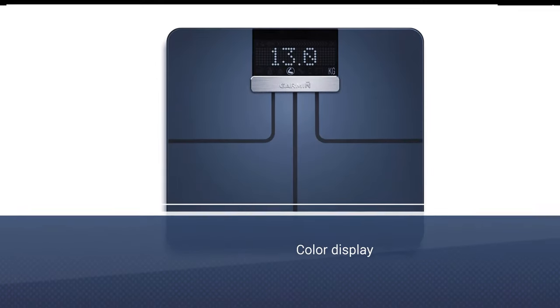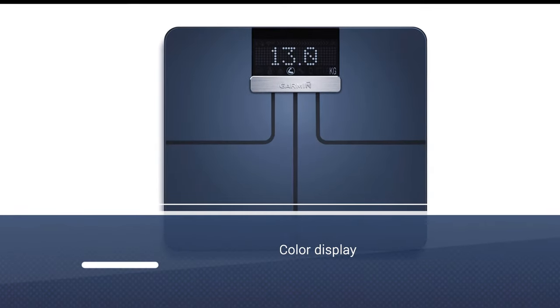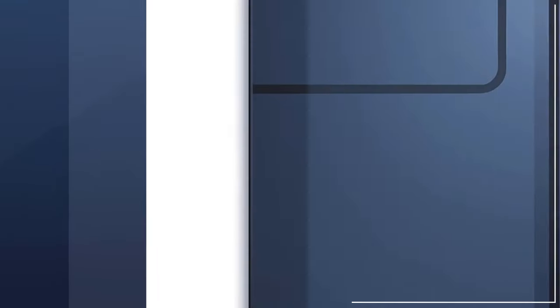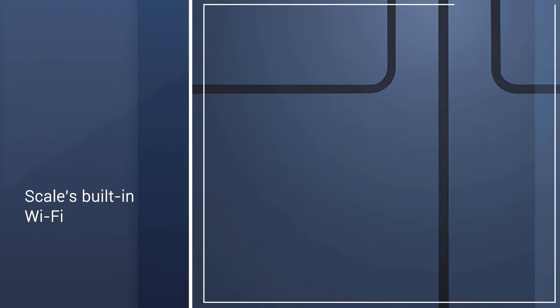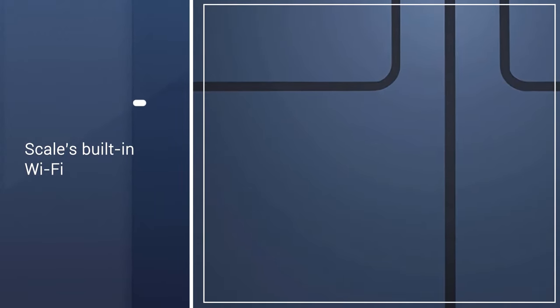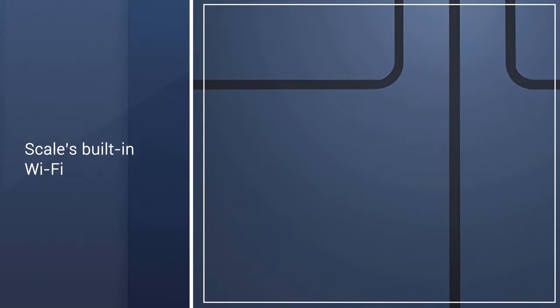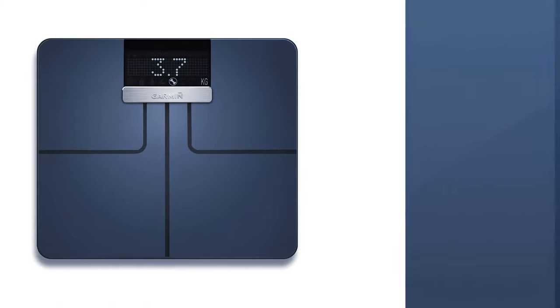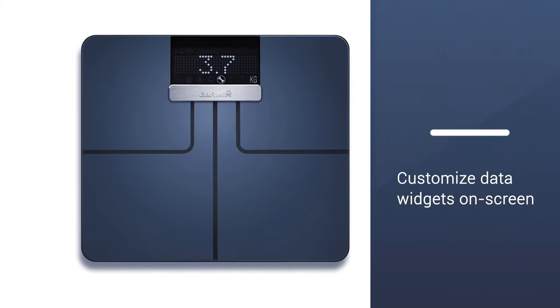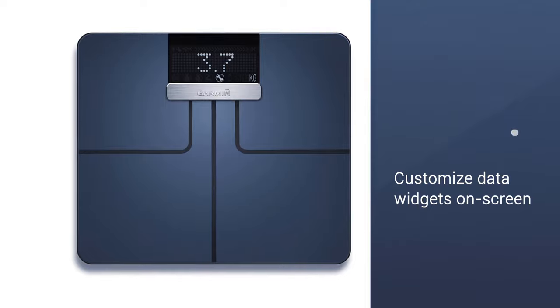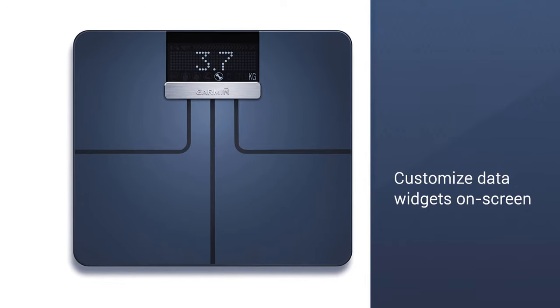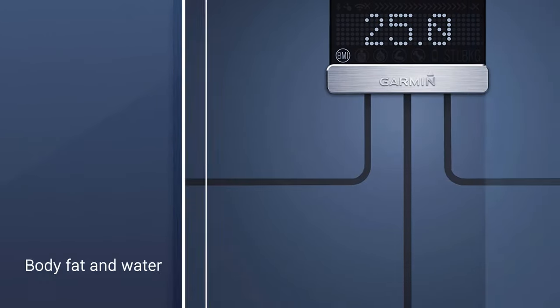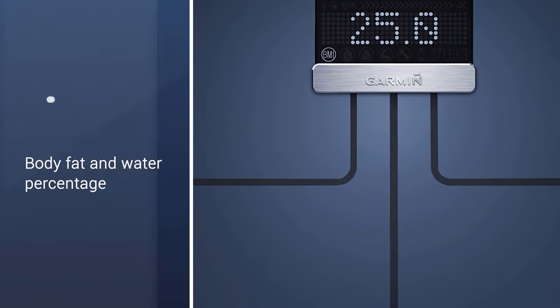This new model switches to a color display that'll show weight-trending information. It also adds a handful of tweaks like being able to customize the data widgets on screen, showing the difference to previous weigh-ins. Overall it's a minor upgrade.